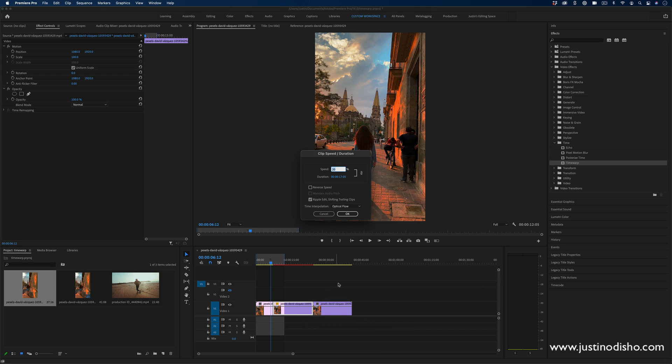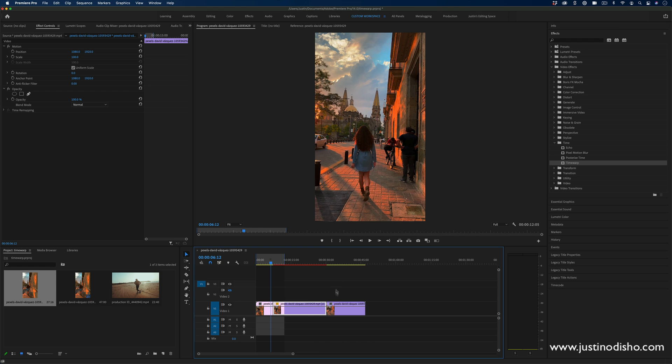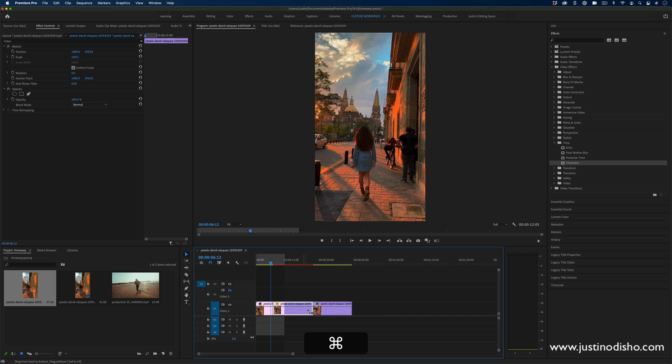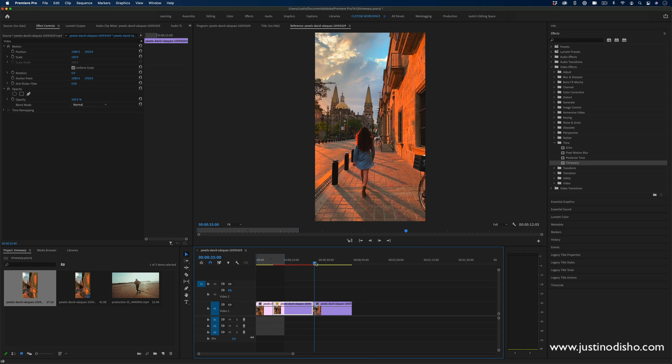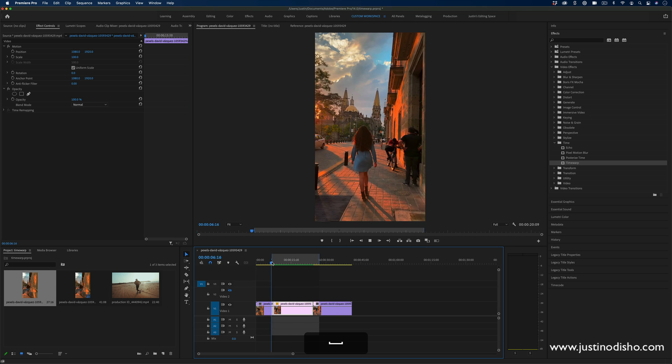Another way to do that is check the ripple edit button. That's what that's there for. So let's say I make this even slower. It'll just push everything over instead of getting cut off. So do keep that in mind if you want these to be seamless.